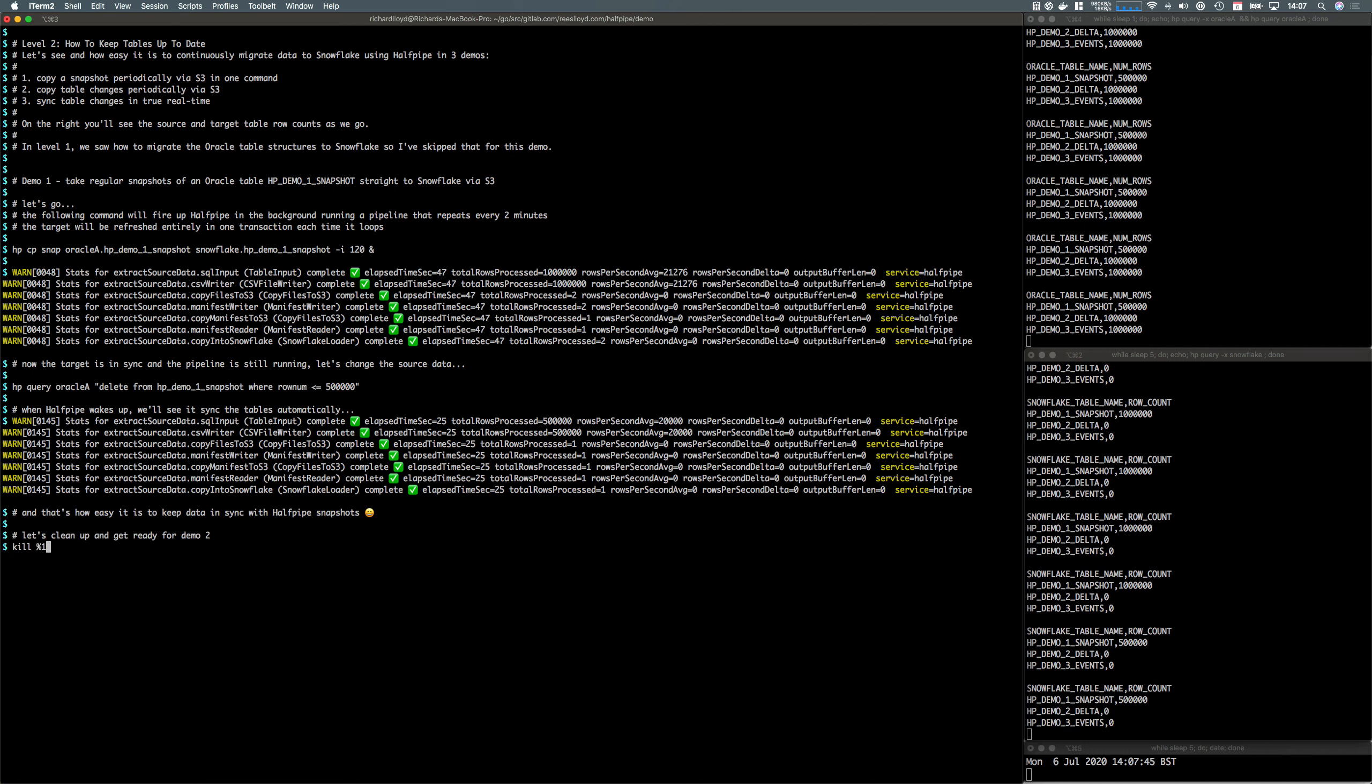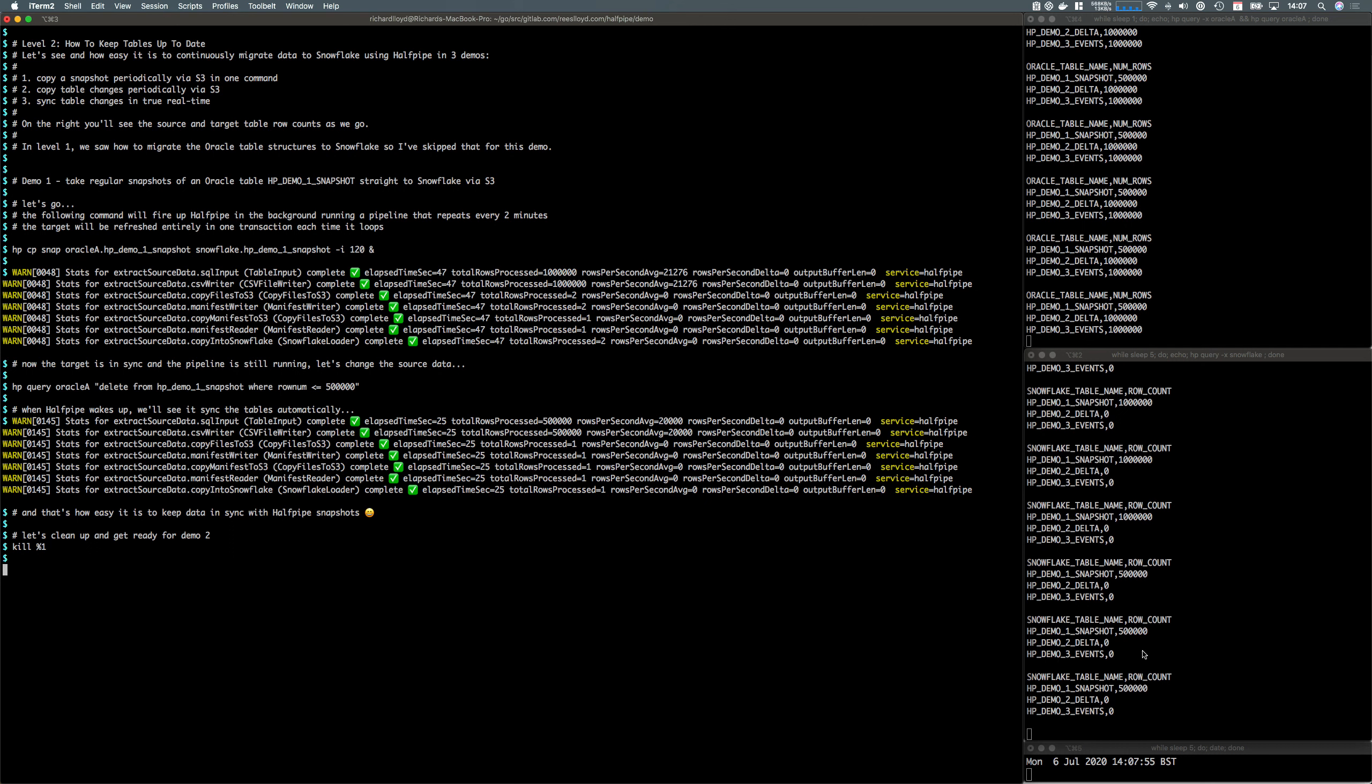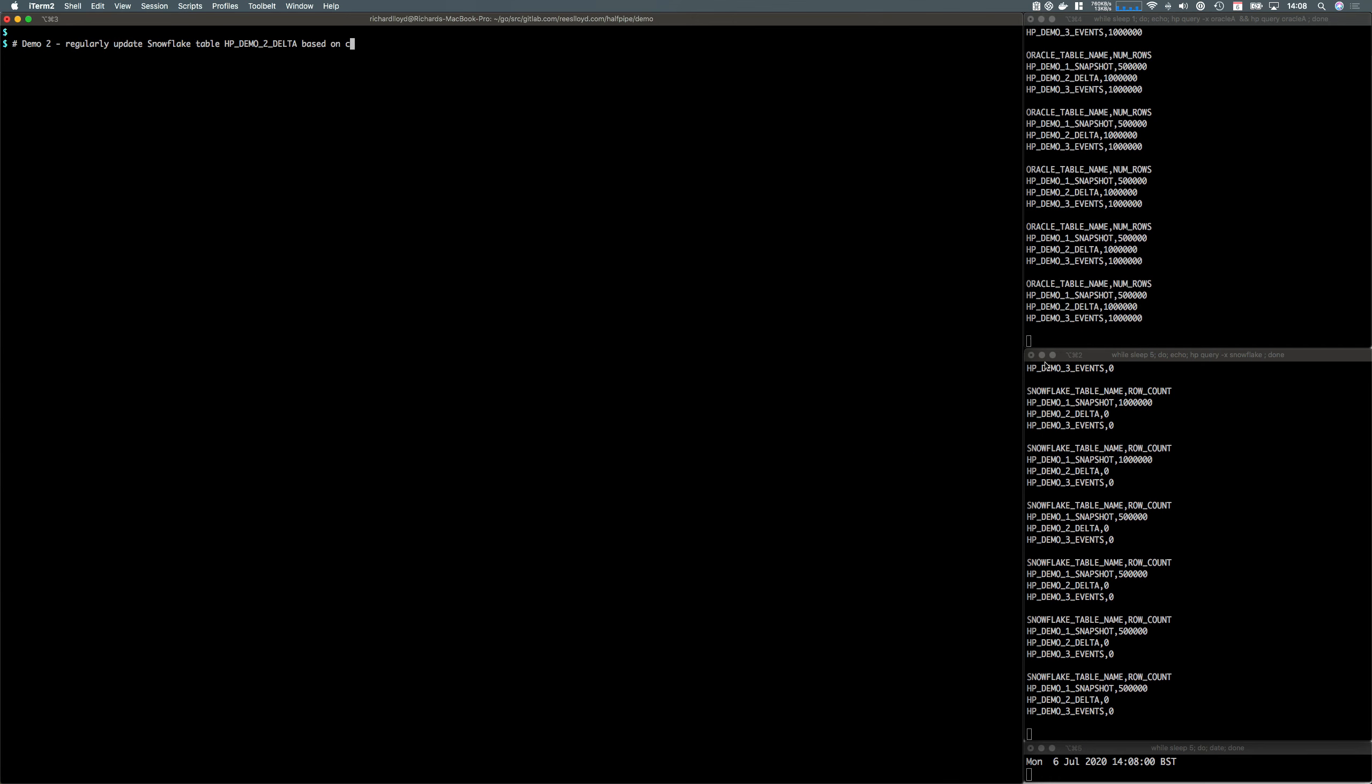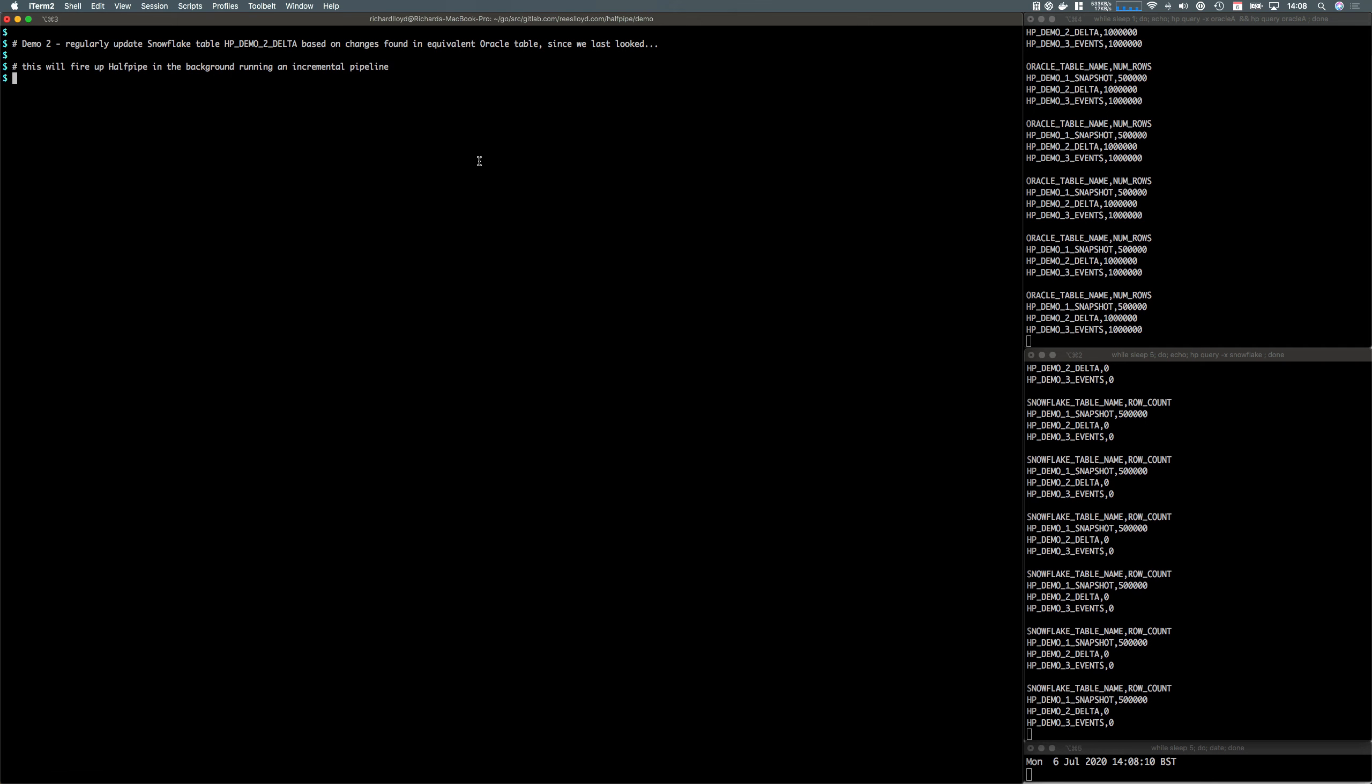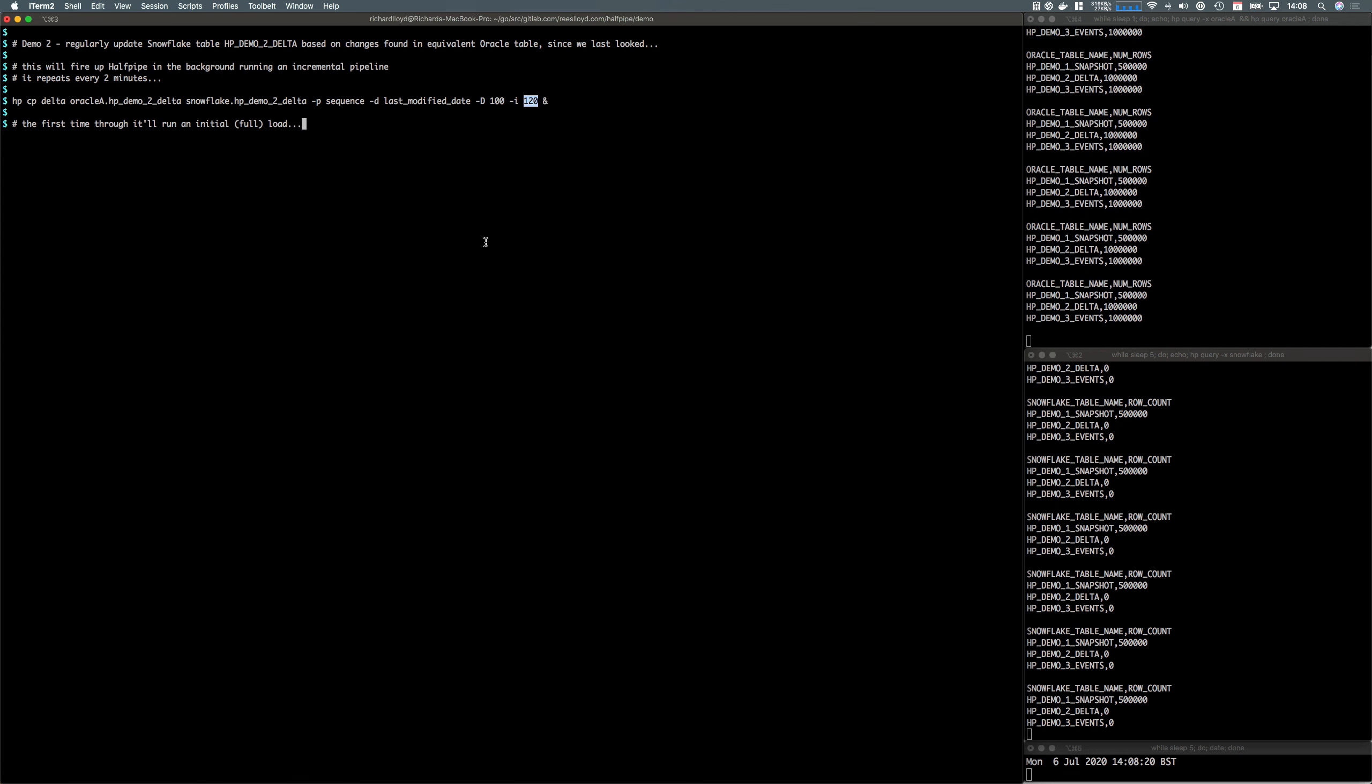It can be quite expensive to be deleting and re-inserting all those rows. From Snowflake's point of view, we don't have to worry about redo logs like we did in the Oracle days, but it would be much better if we could just set up our source system to track changes. That's where the second demo comes in. We'll fire up an incremental pipeline in the background that repeats every two minutes again. Here's the two-minute loop again.